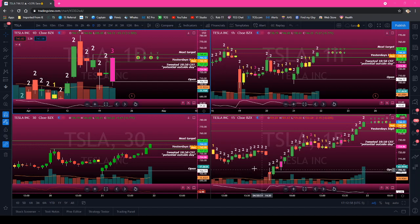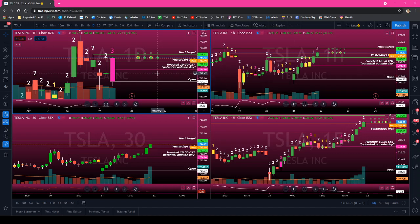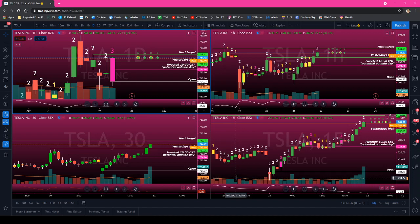It can be the 15, the 30, the 60, the daily, the weekly, the monthly, the quarterly — you get it. Any new candle.